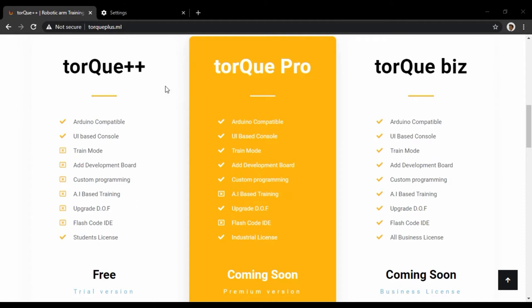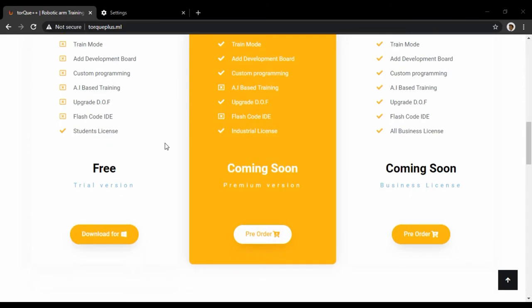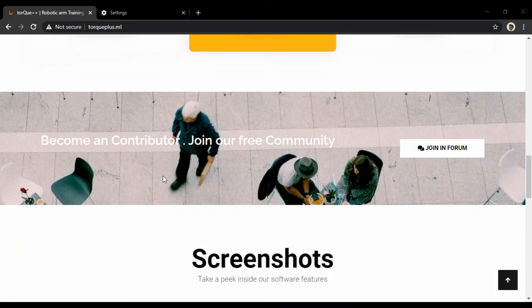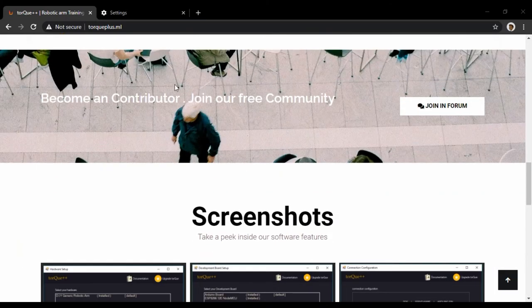Here's the price variance and corresponding features related to Torque++. Free trial right now, beta version is only released by the company, but the Pro and Biz versions are in development.